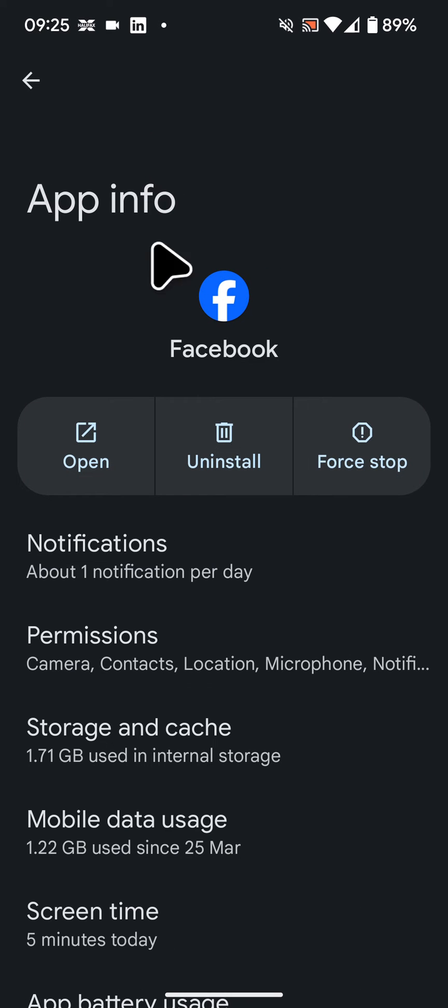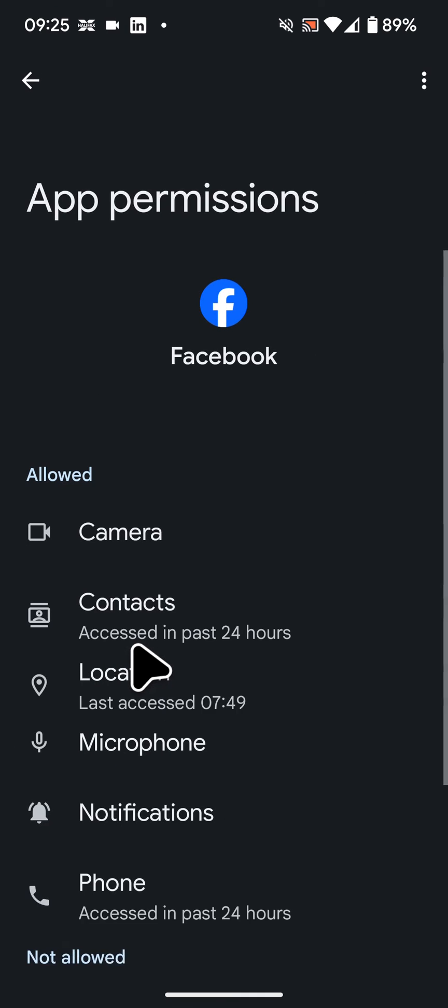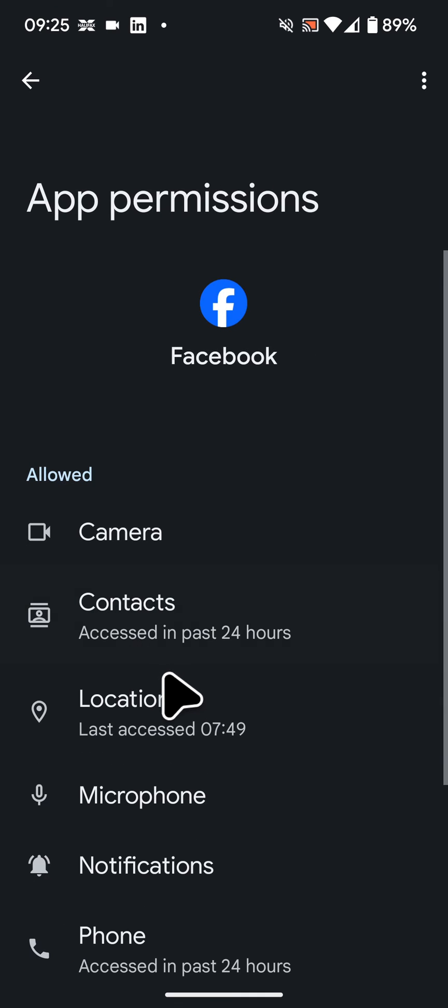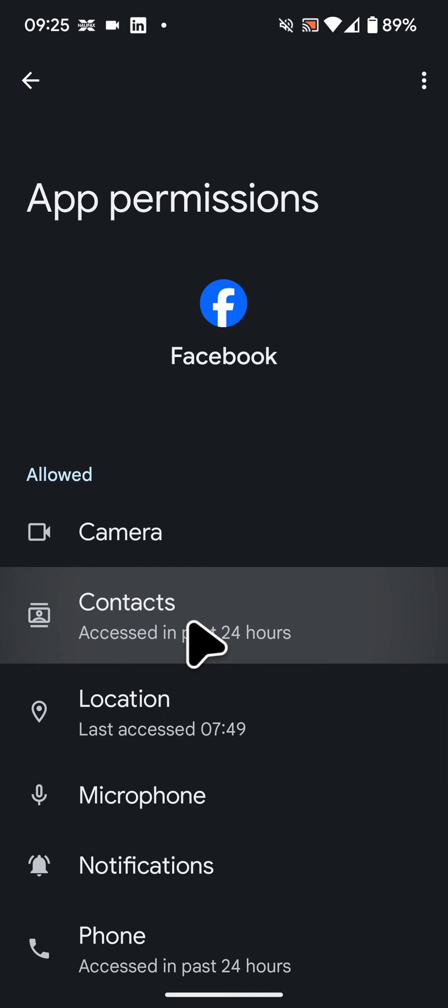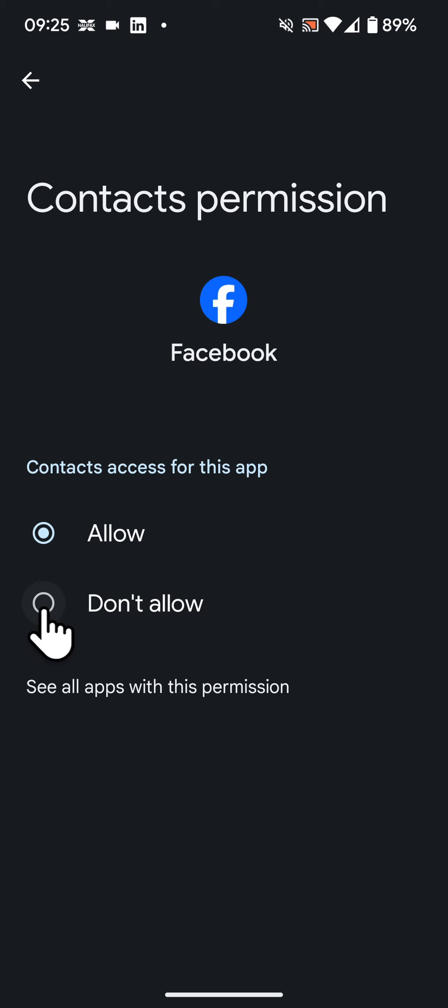Now tap on permissions. Next tap on contacts. You can now select between allow and don't allow. For example, I will choose don't allow. Now Facebook will no longer have access to my contacts.